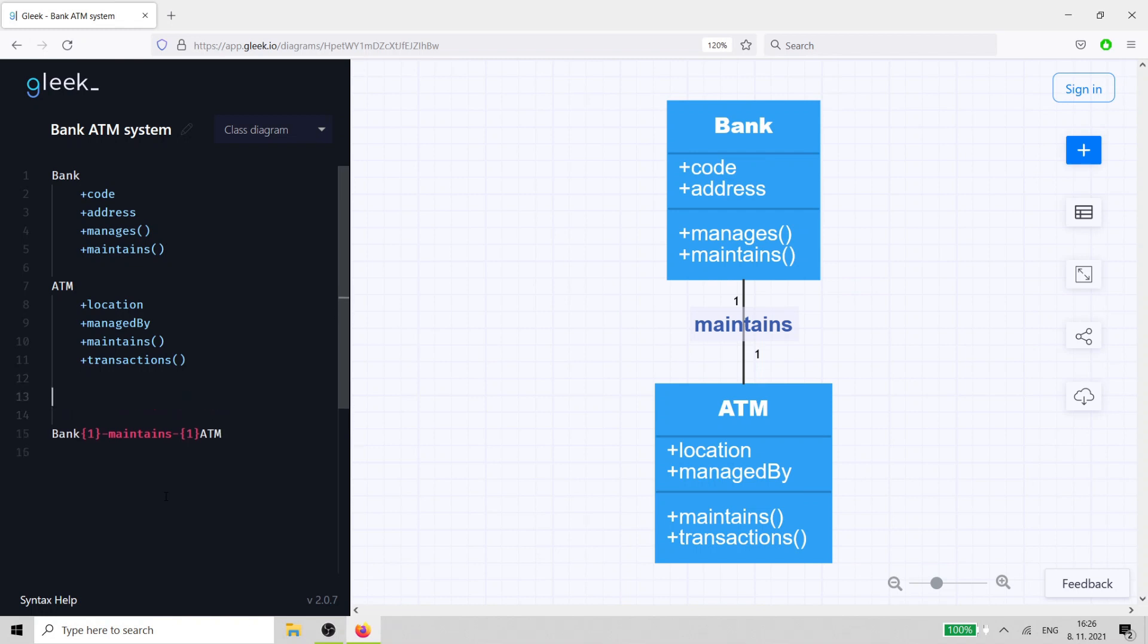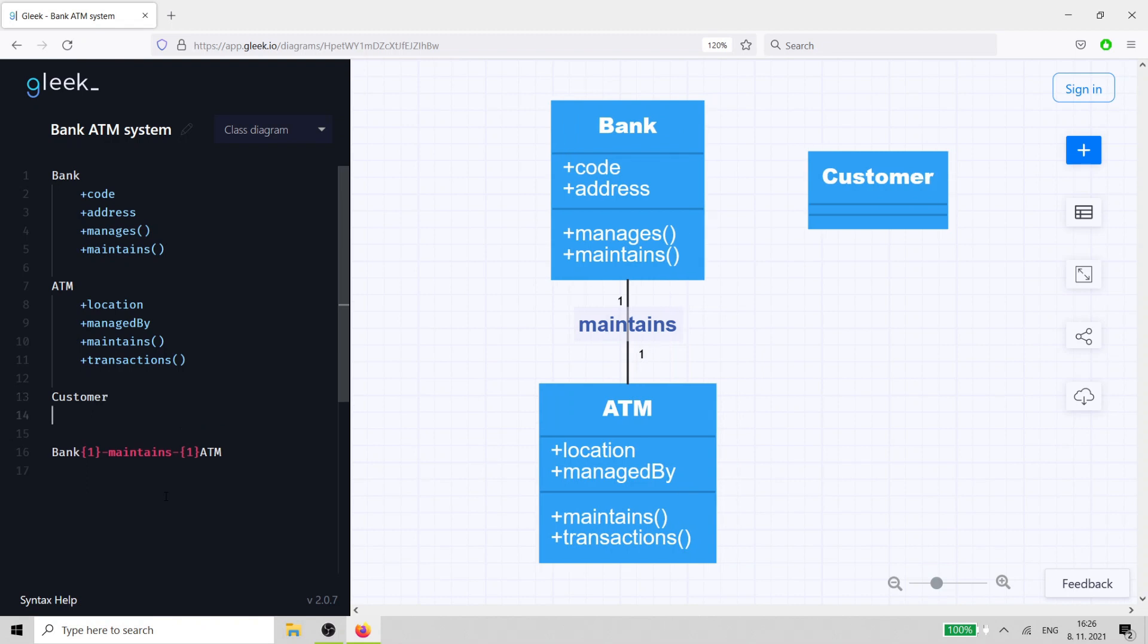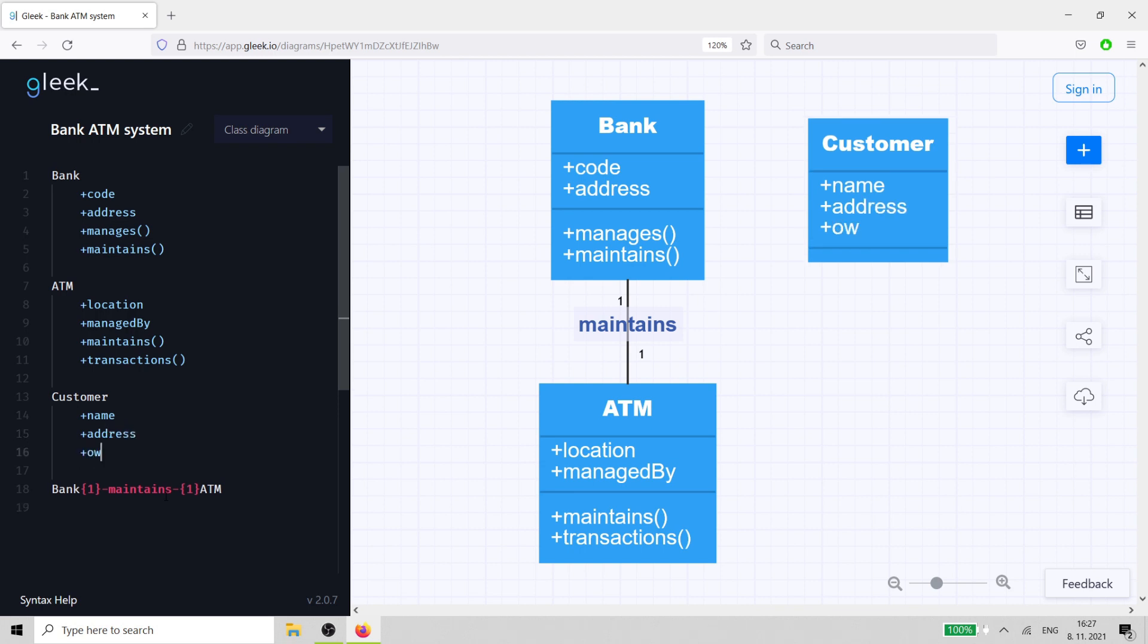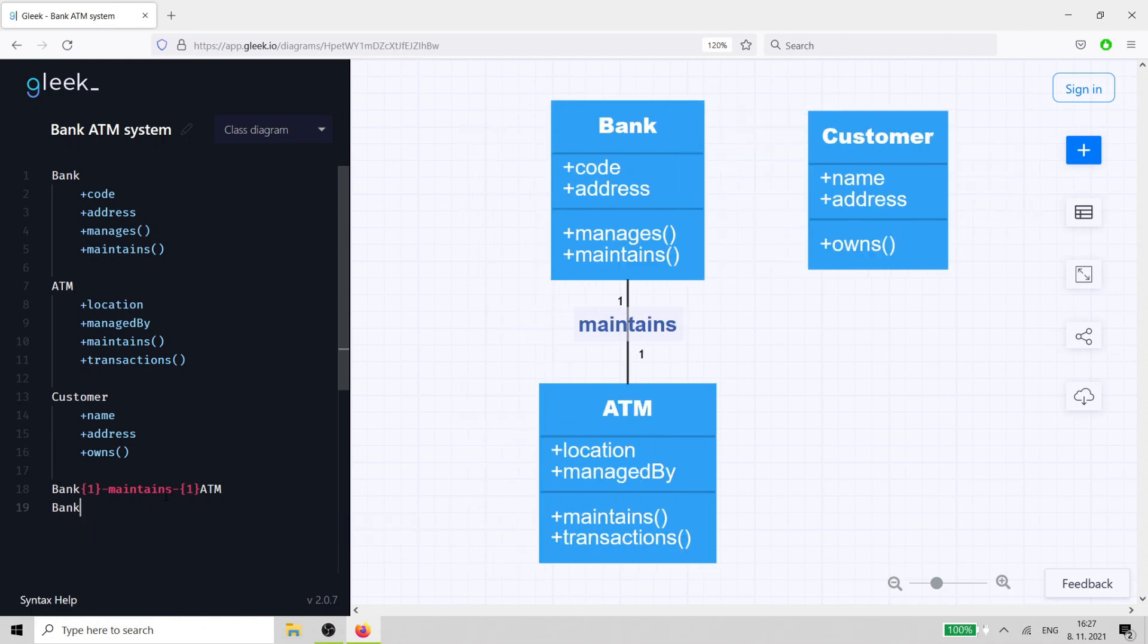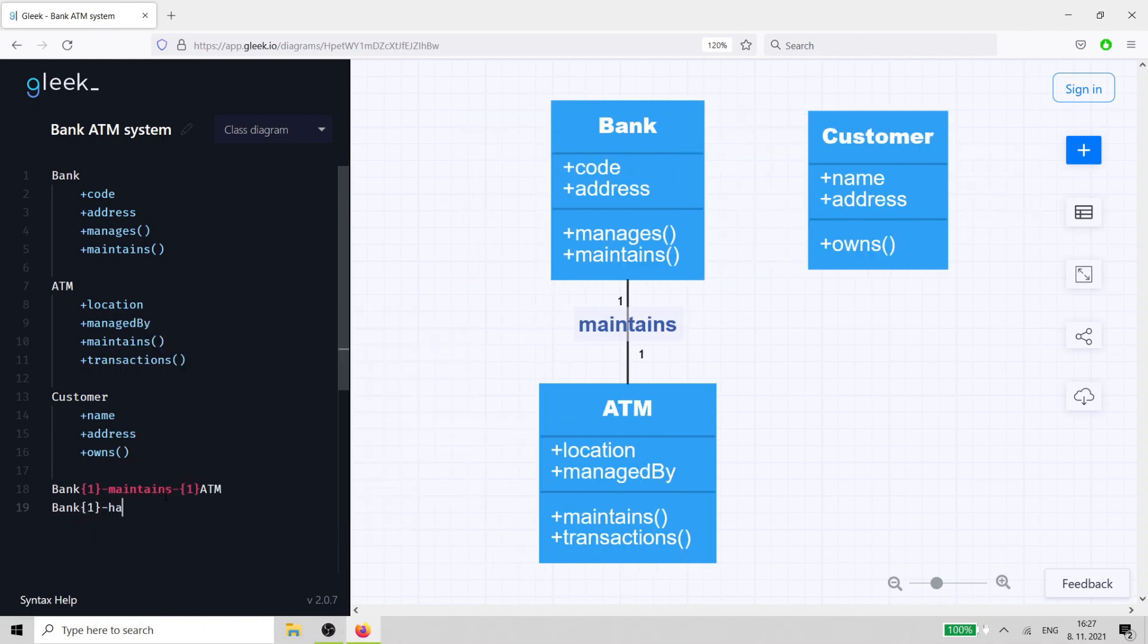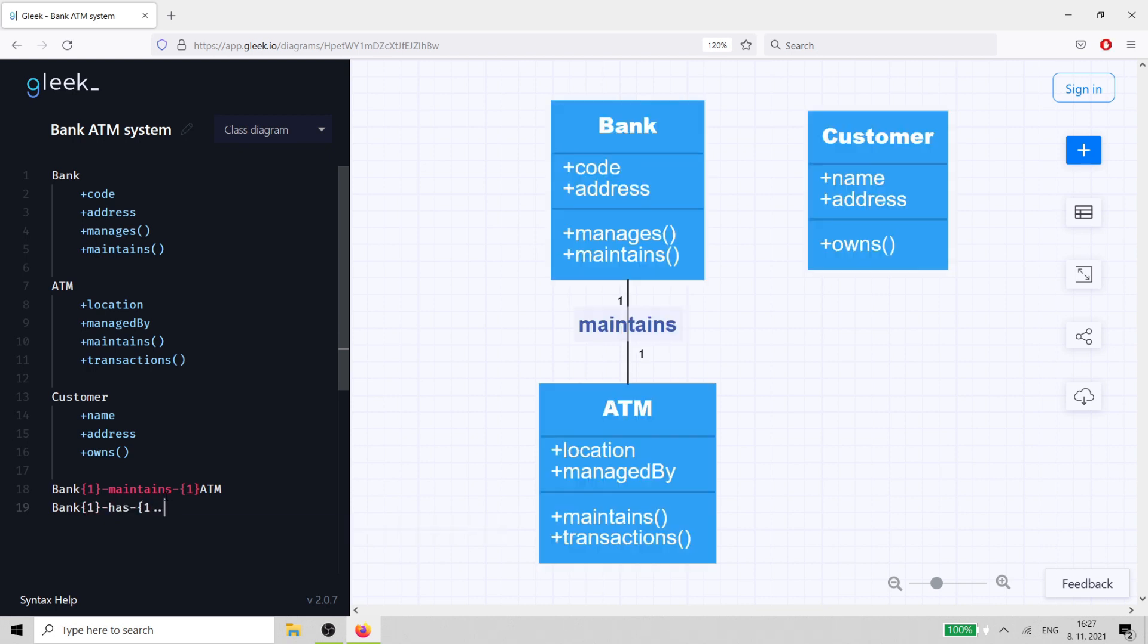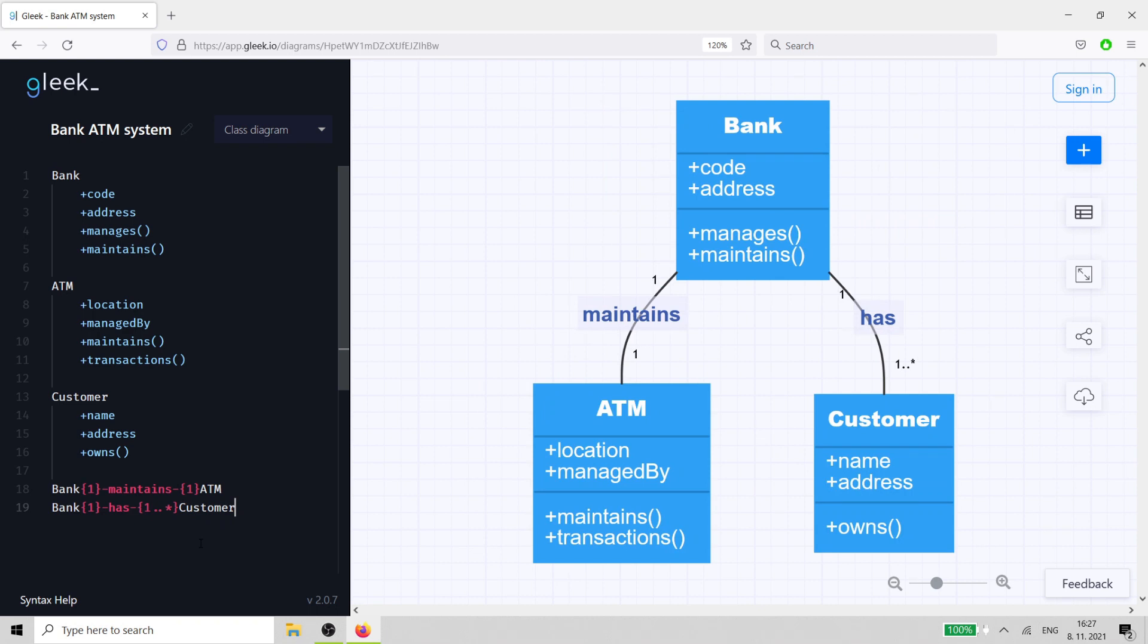Every bank needs customers, so we'll create a customer class. Customers need a name and an address. The relationship between the bank and the customer is that the bank has customers. The only method for the customer is to own an account and to own a debit card. Let's create those now.